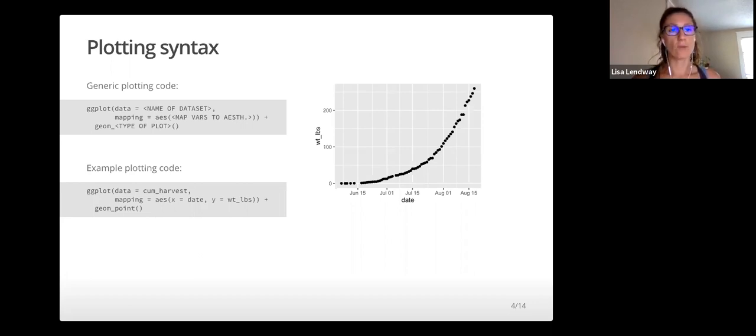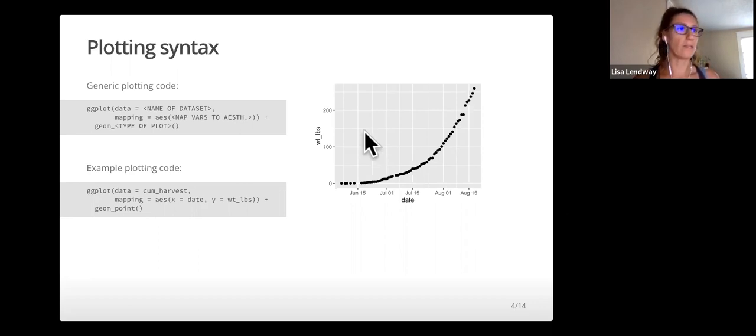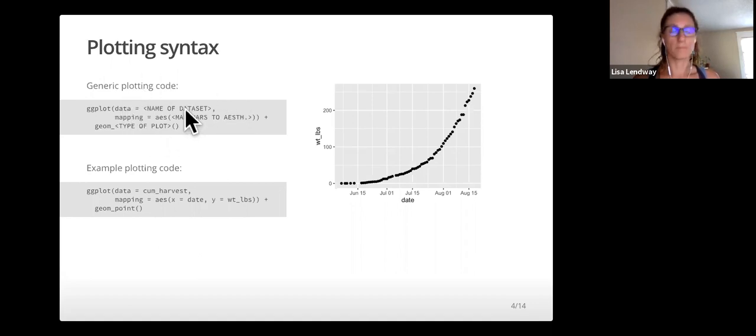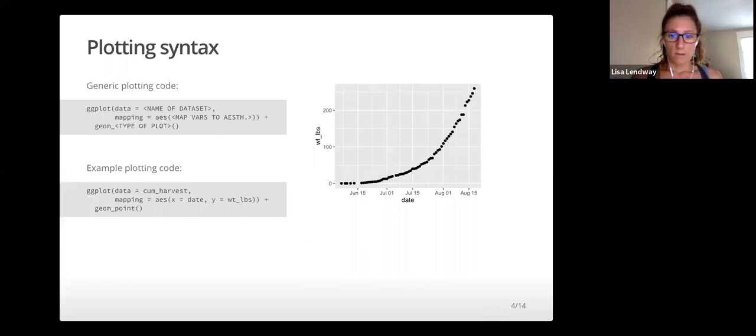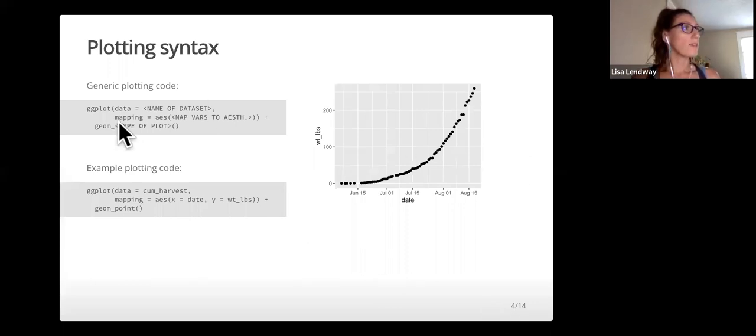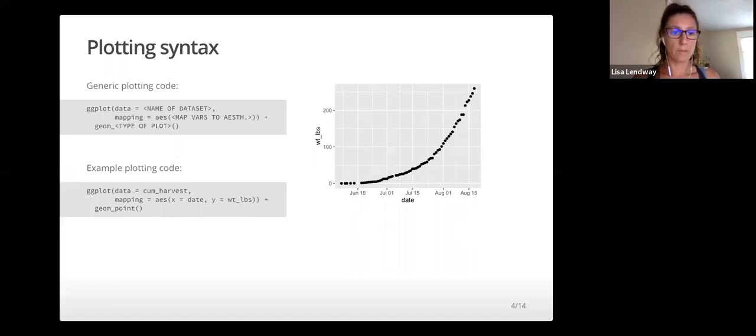In general, a basic plot can be created using the template in the first code chunk, over here, where everything between these arrows would be modified to fit your needs.